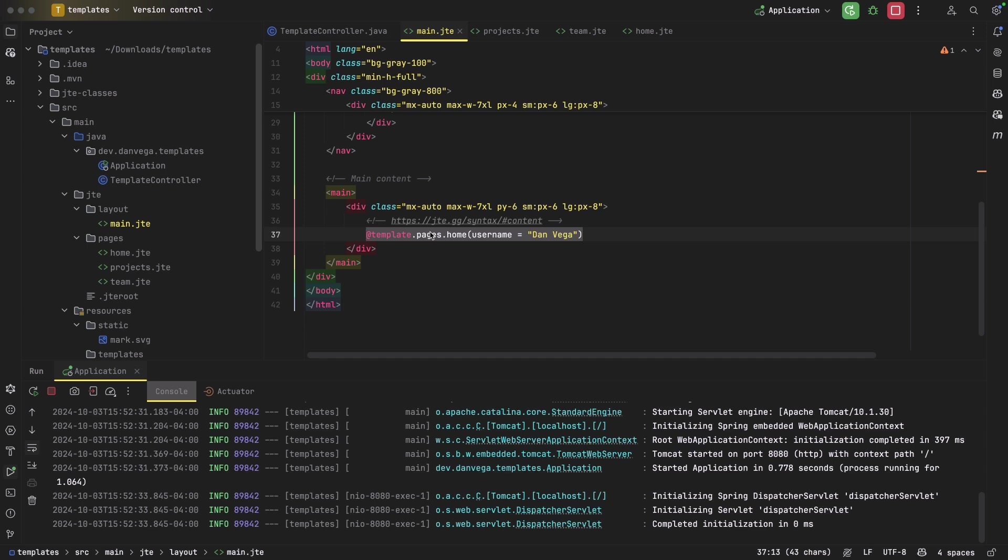So I think that's it. That was one of the questions I got the most, I think, about JTE is like, well, hey, I'm coming from Thymeleaf. How do I use templates in here? That is what I covered today. There's a lot more questions people have, and I want to try to get to as many of them as we can. The next video will kind of cover how to use this with HTMX. That's really cool. We have a pretty cool video planned on that. But if you have more questions on JTE and how to use it in your Spring applications, please feel free to drop those comments below.